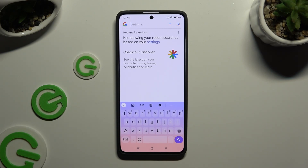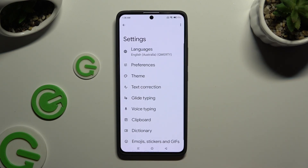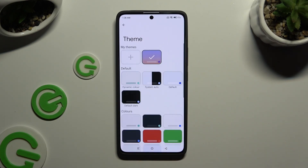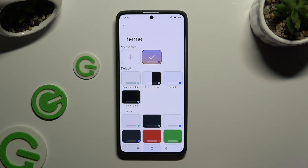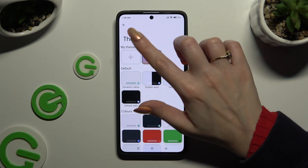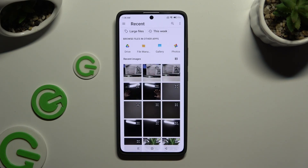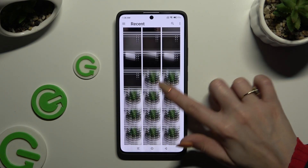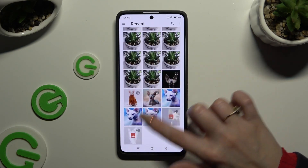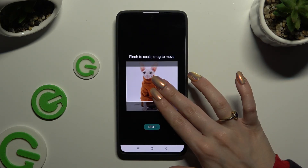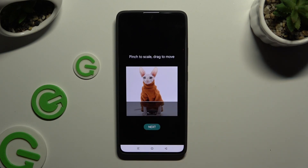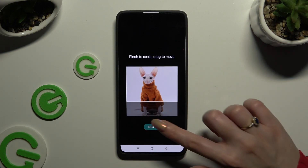If you want to customize it with an image, click on the same gear, select Theme, and this time tap on the plus icon under My Themes. Now it's time to select a photo that you wish to apply as your keyboard's background — pinch it to scale and drag it to move. When you're ready, select Next.